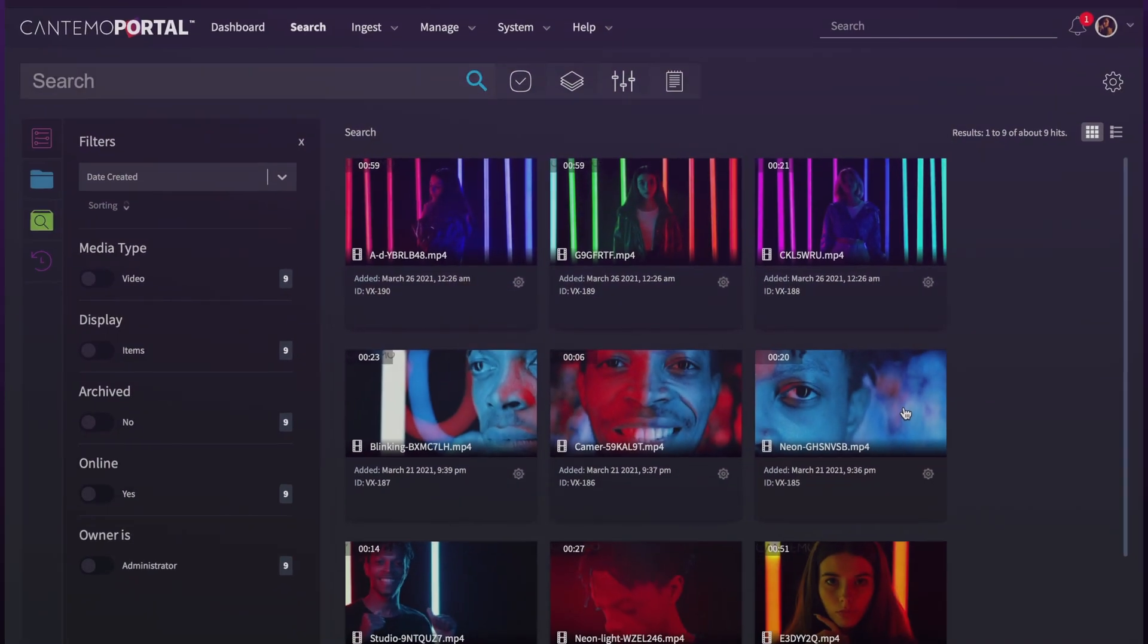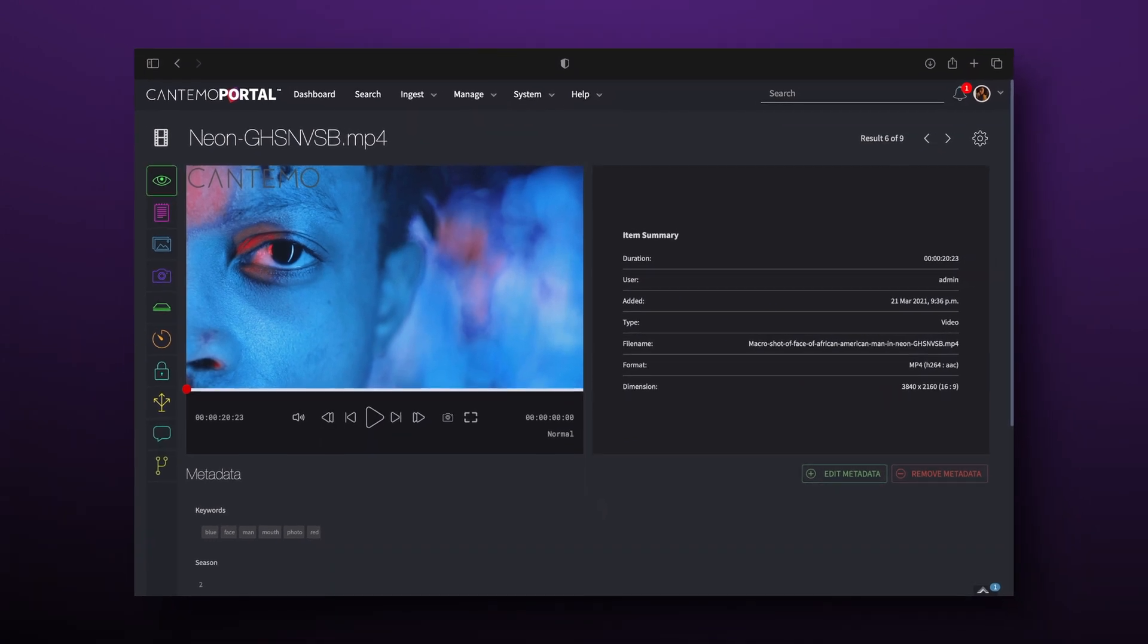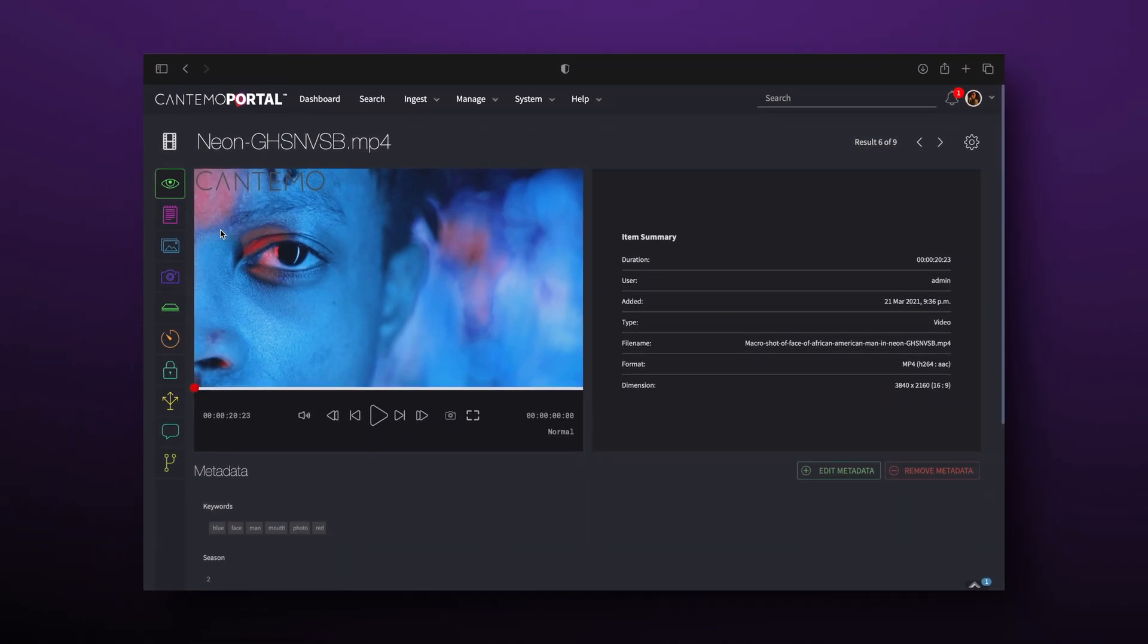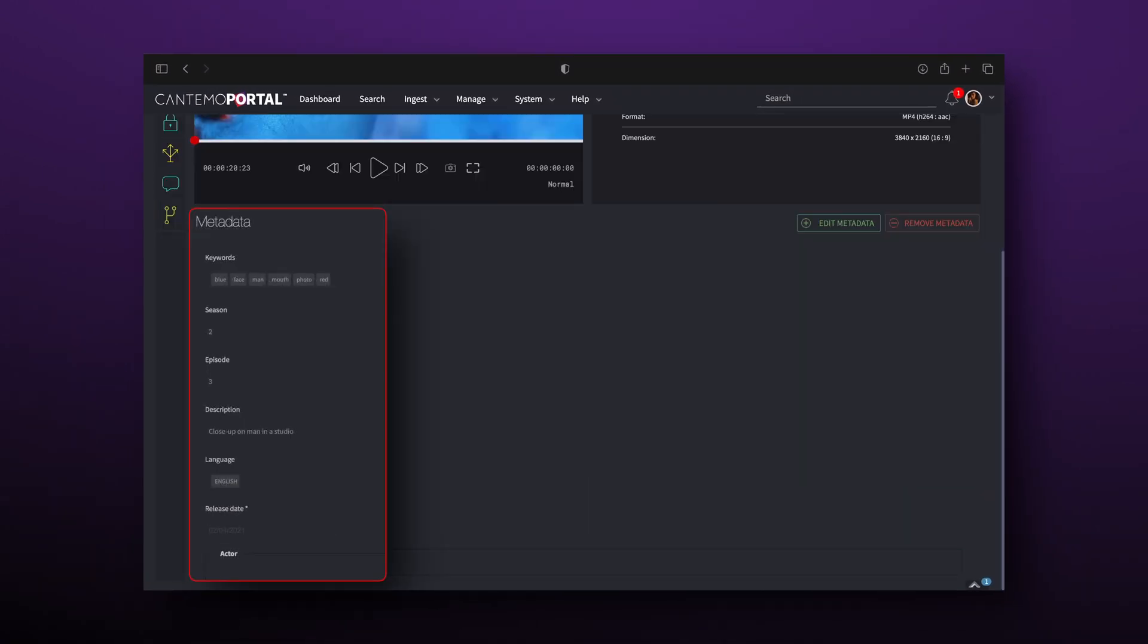The item page has received the most improvement in this update by far. First, there's a new link to jump straight to the metadata.